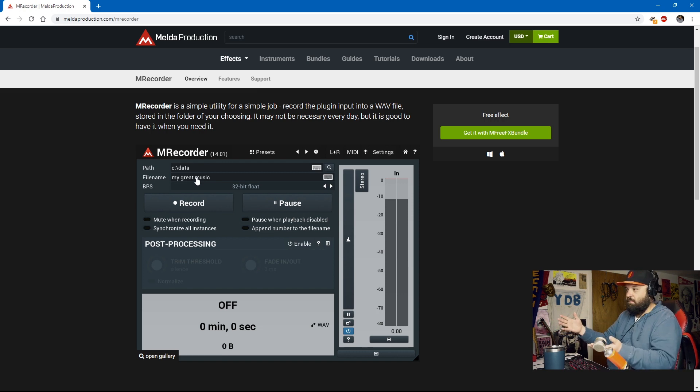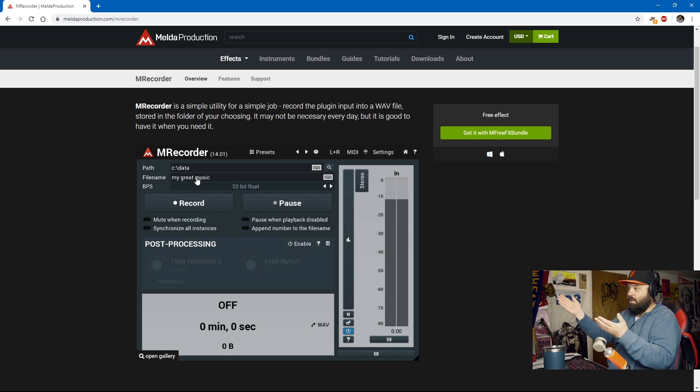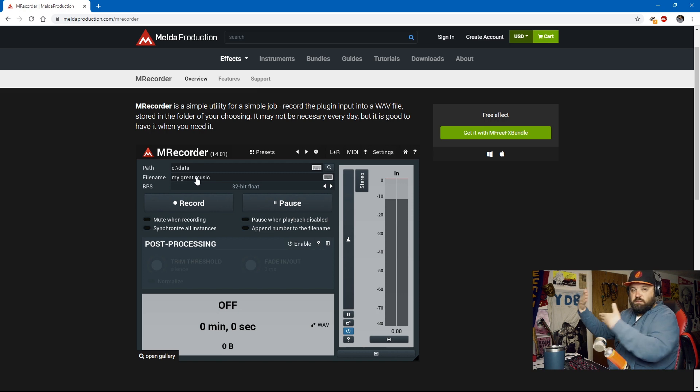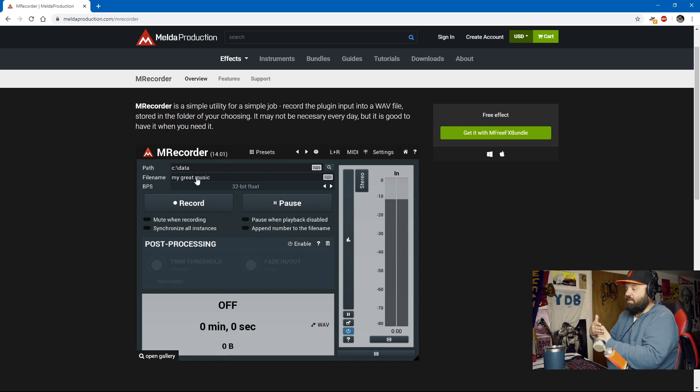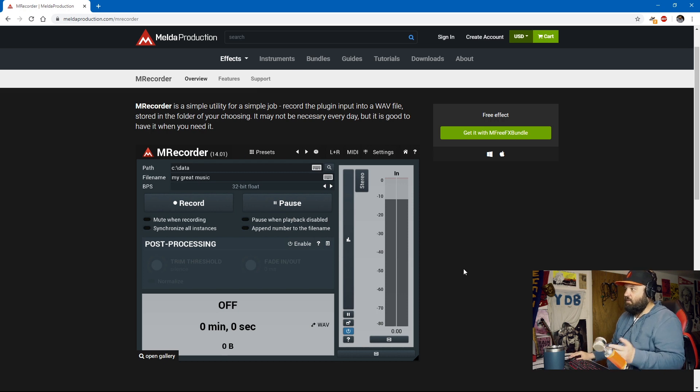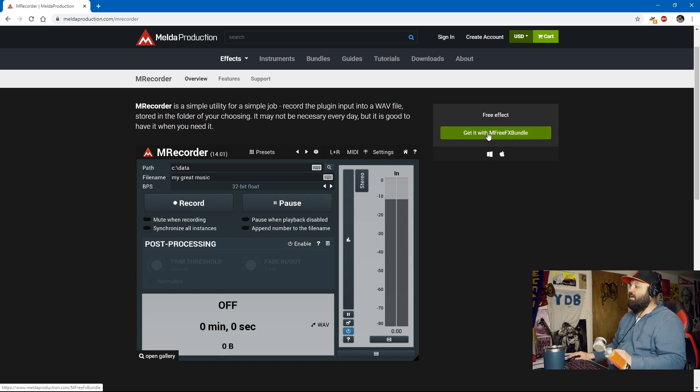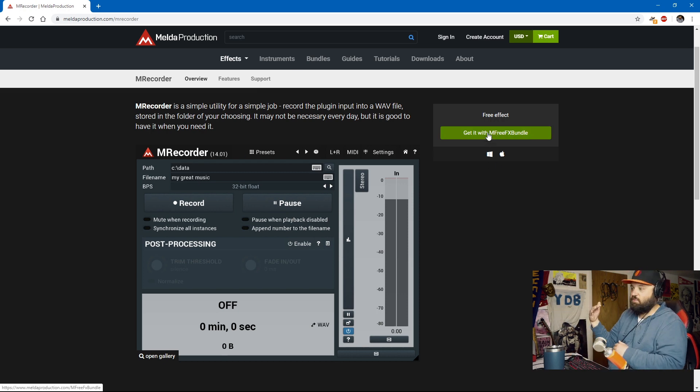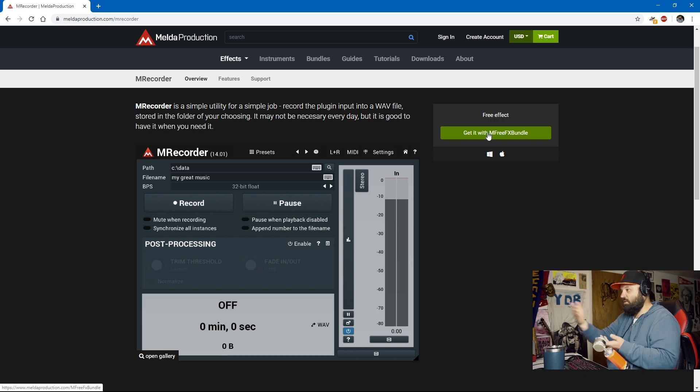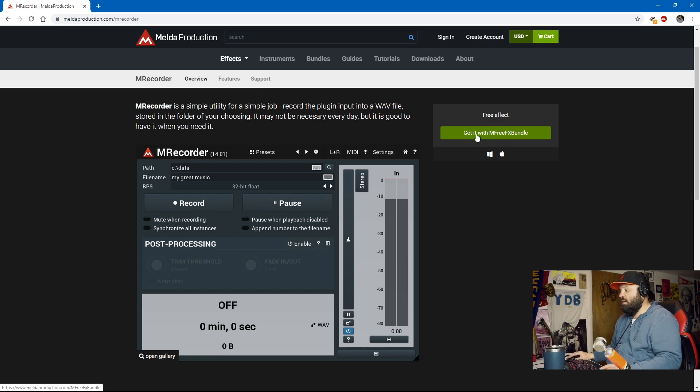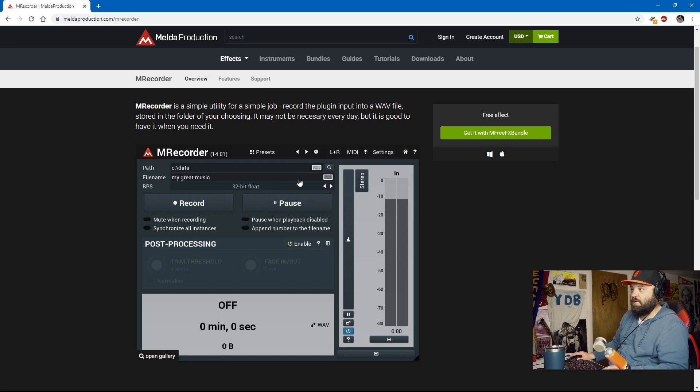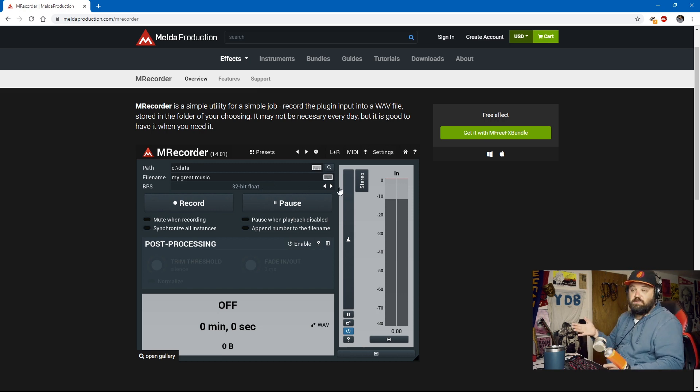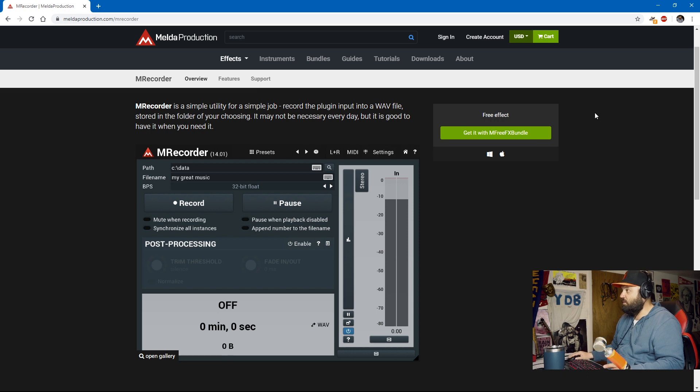What we're going to do is just have it record, do our little video. And then when we get into post-production, we'll just sync up our microphone track and OBS with what's coming out of the DAW. That's how it works. So you'll have to get it with this M Free FX bundle. And then they give you a bunch of plugins to install. You can choose this. You can choose their other plugins. But this is the one we're working with, M Recorder. And that's meldaproduction.com slash M Recorder. It's a great utility if you want to be able to record Cubase.